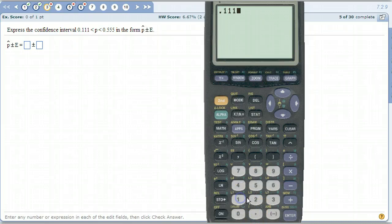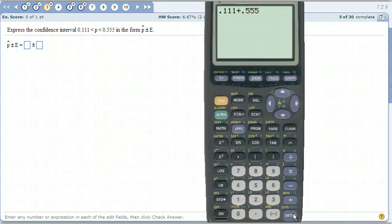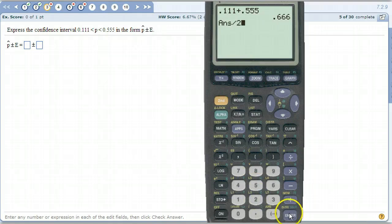So we're going to add 0.111 and 0.555, and then we're going to divide that by 2. So 0.333 is the p-hat — that's the number in the middle.